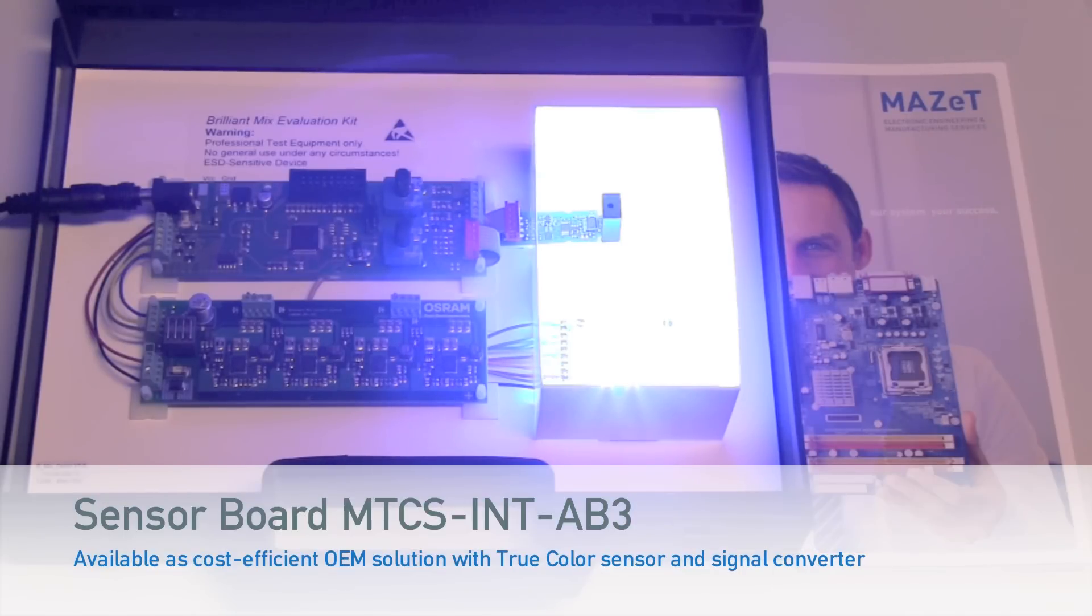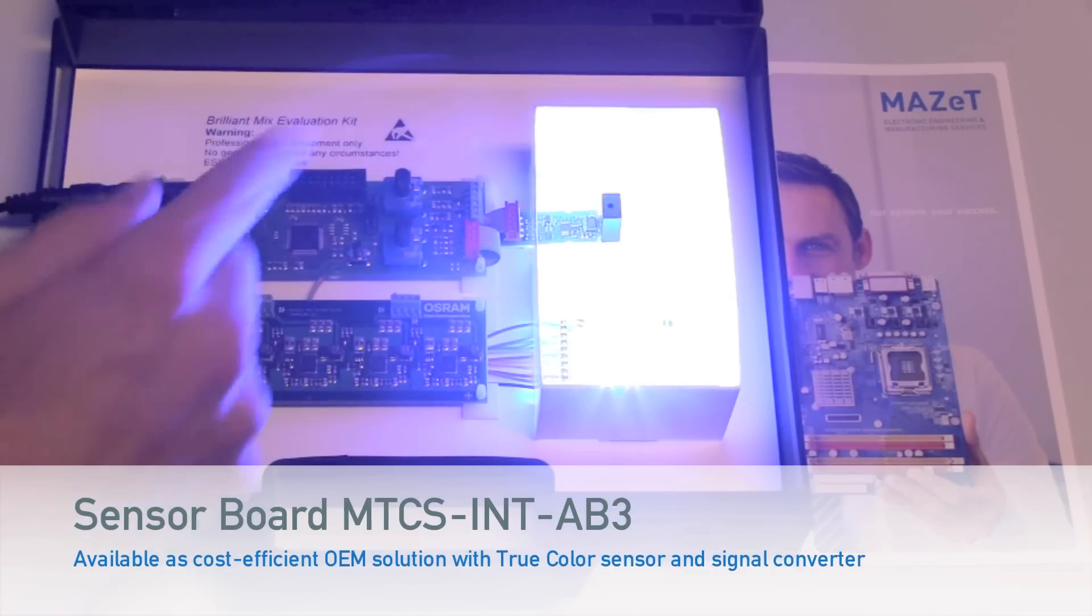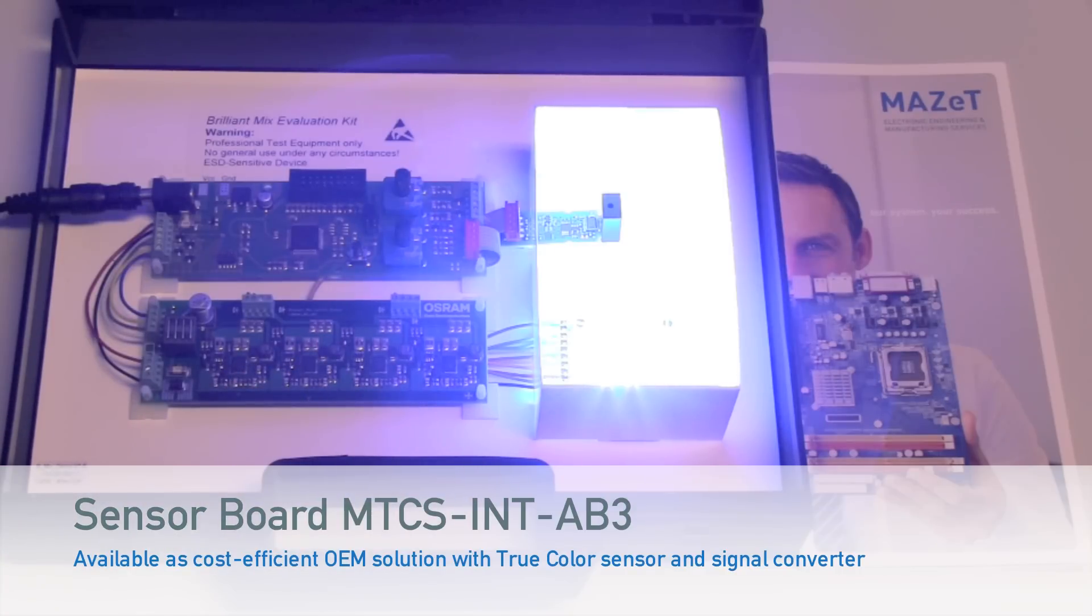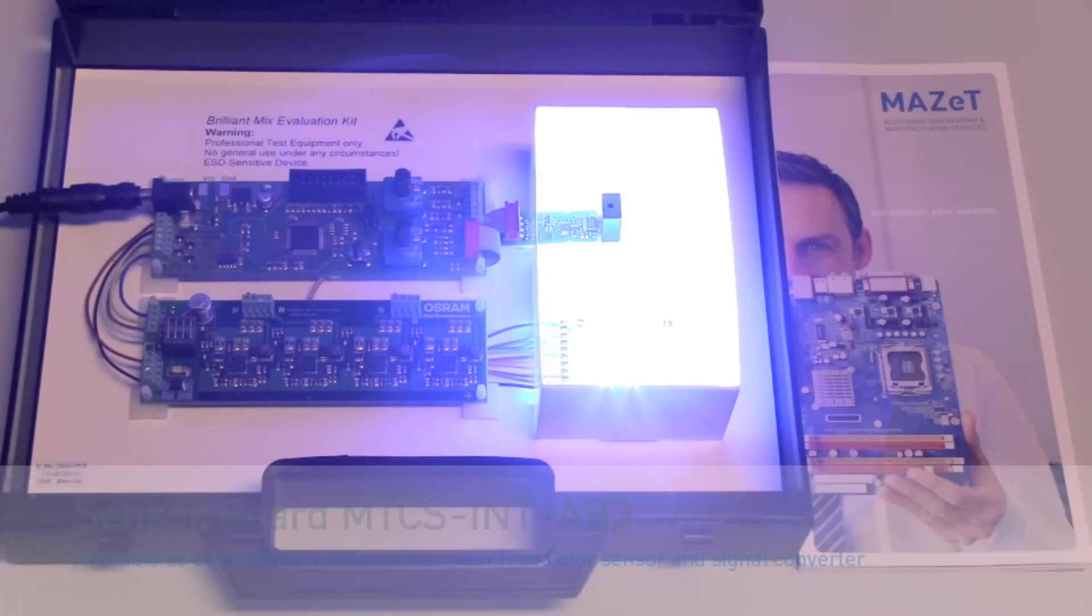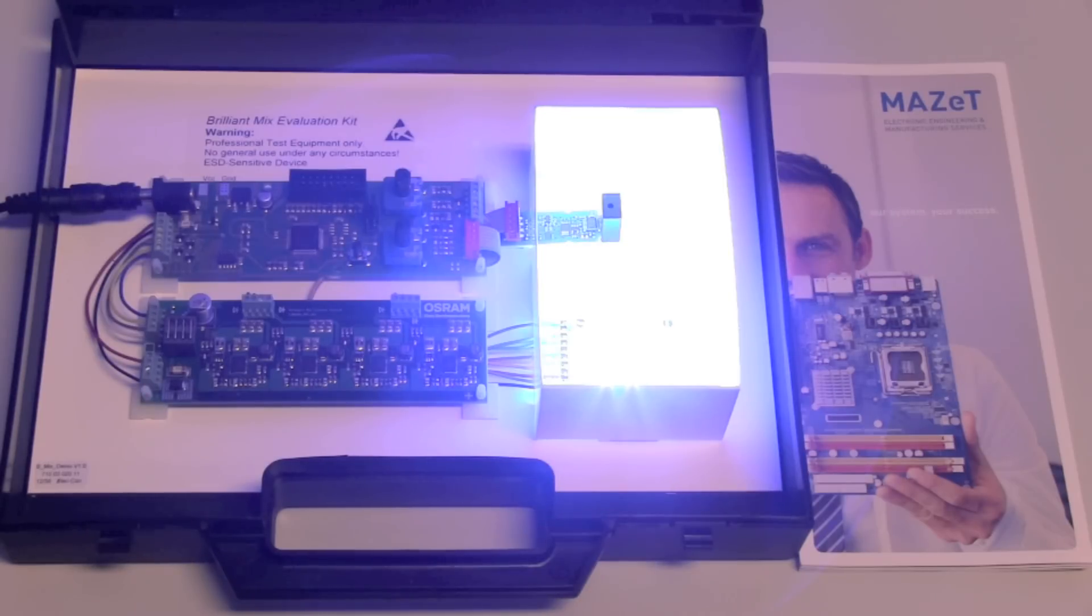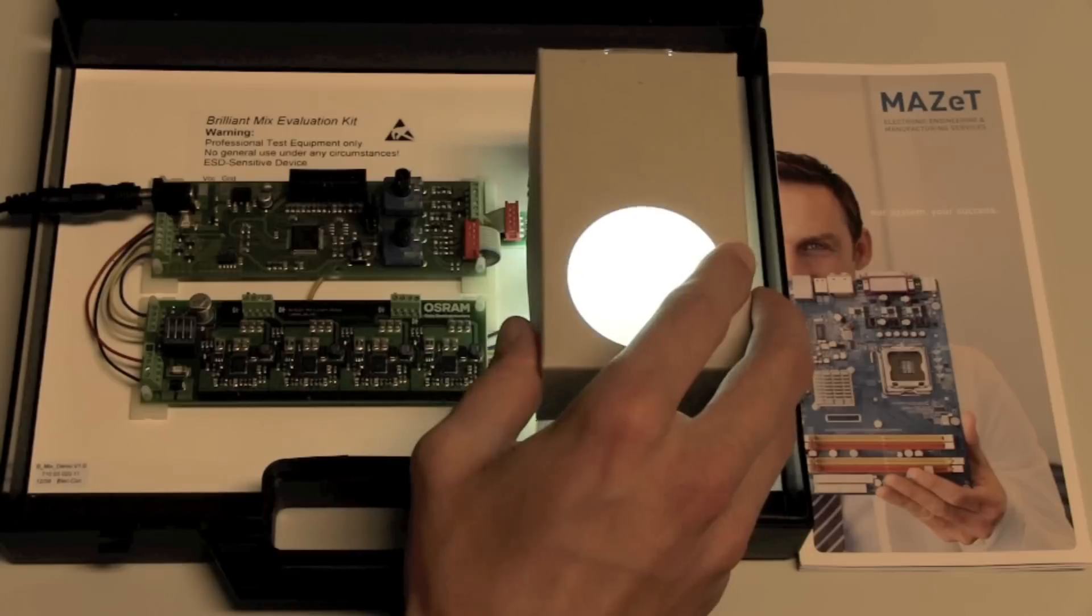We have a little board with a color sensor and LED drivers. It's an Osram Brilliant Mix with warm white, cool white, mint, and amber lights, and this is how it works.